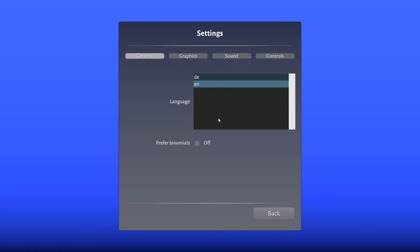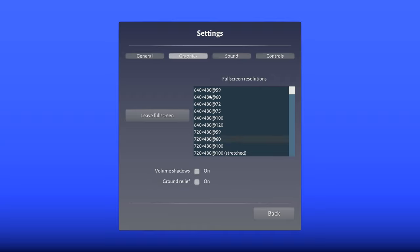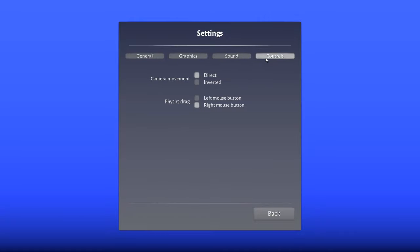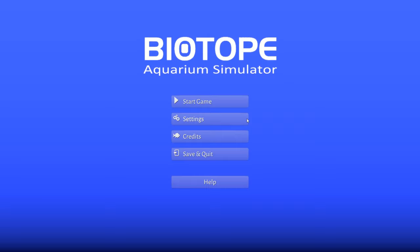I did go into the settings and set the graphics to full 1080p. I turned off the music, and then in controls I changed the camera movement to direct - I may change that back. I left the physics the way it is, I have no idea what's happening.